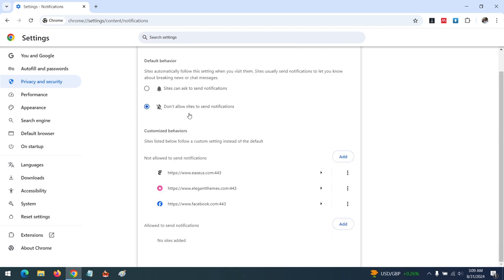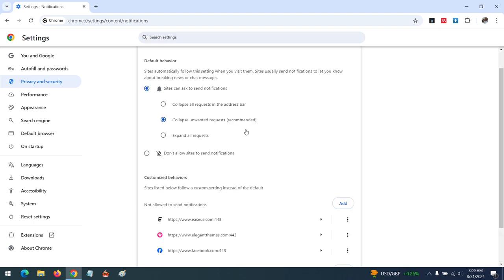...allow sites to send notifications. Or if you want to remove notifications for a particular browser or service...